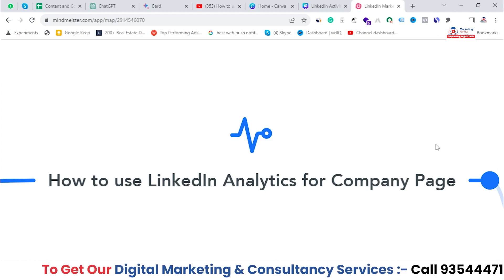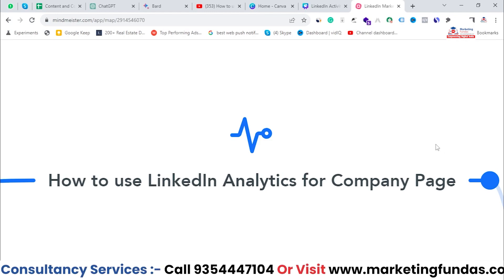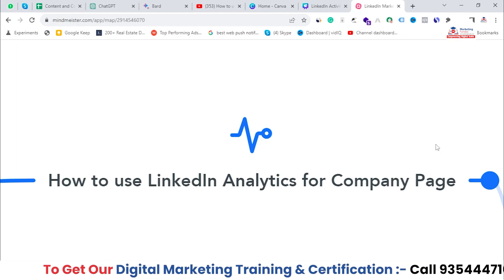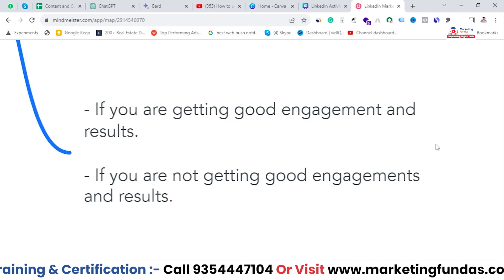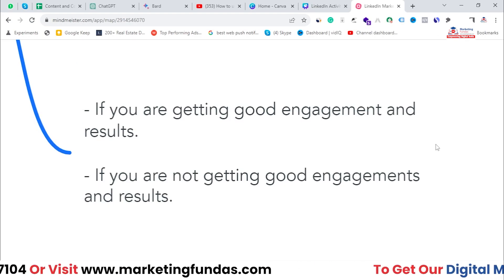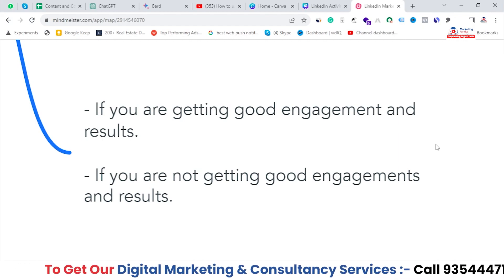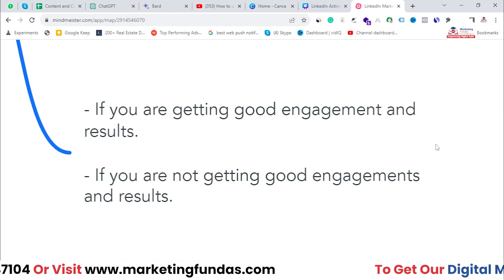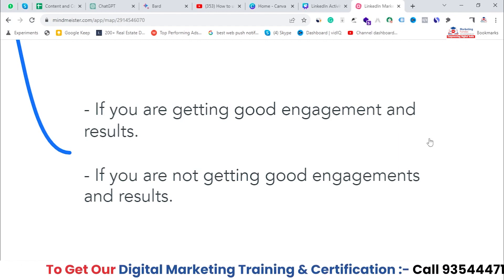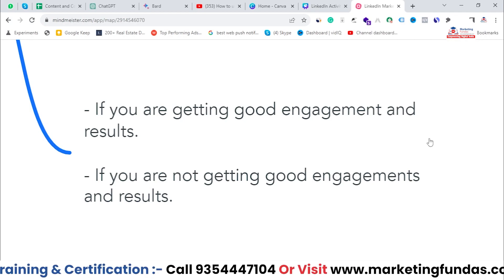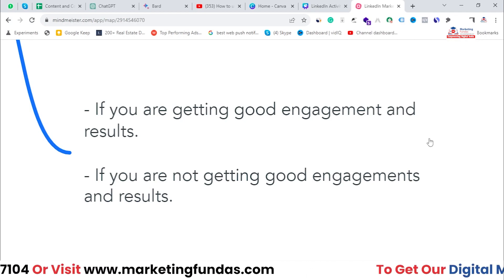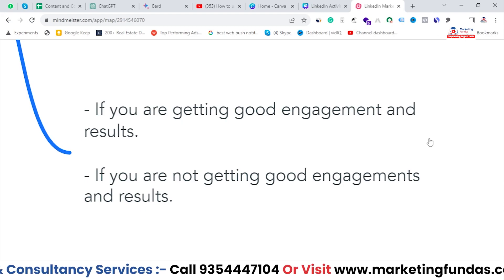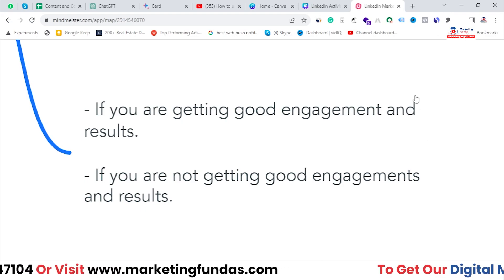You can figure out and create your future strategy for these company pages according to your data. You should analyze these analytics before creating your future strategy. If you are getting good engagement and good results, check out the analytics and create a future strategy according to that data to get even better results. On the other hand, if you are not getting good engagement or results, still analyze the data, find out where you are lacking, and create a more effective strategy to gain good traffic and engagement.